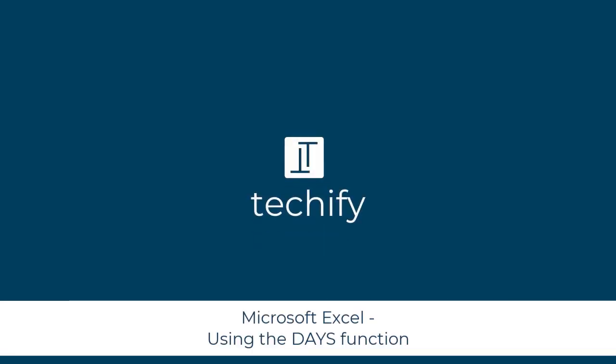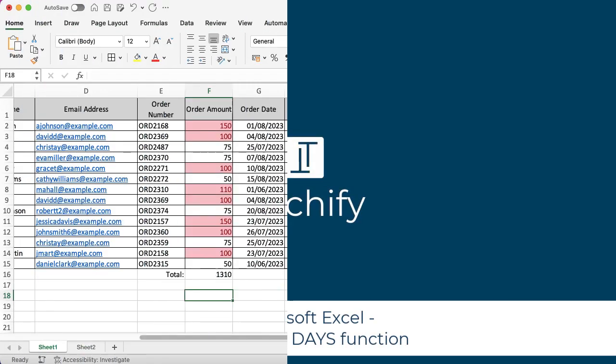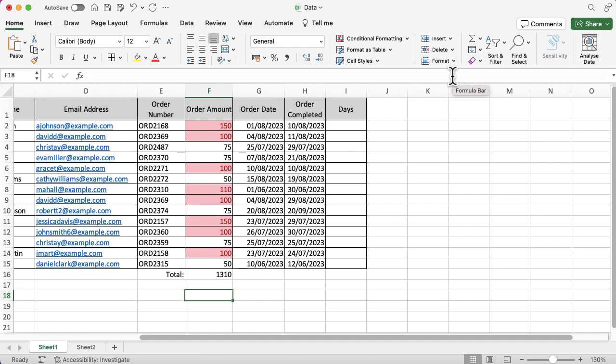Welcome to this video on how to work out the days between two dates in Microsoft Excel. I've got a quick, easy example for you. I've got an order date and an order completed date, and I want to know how many days it took from the date of order to the date the order was completed.